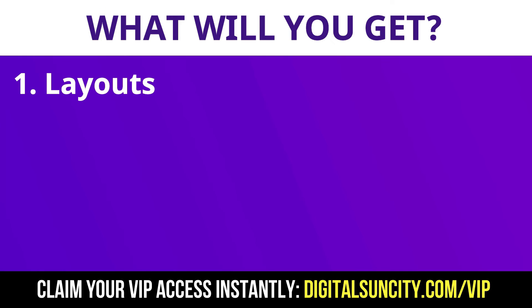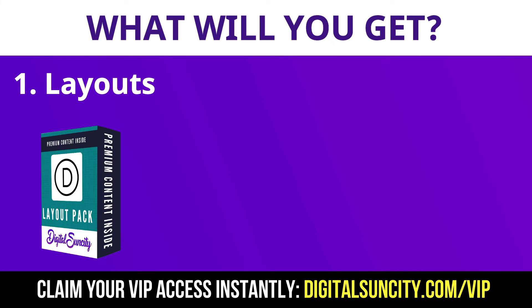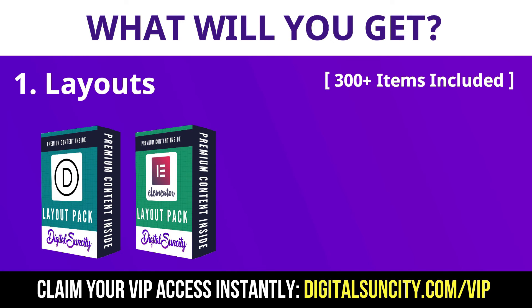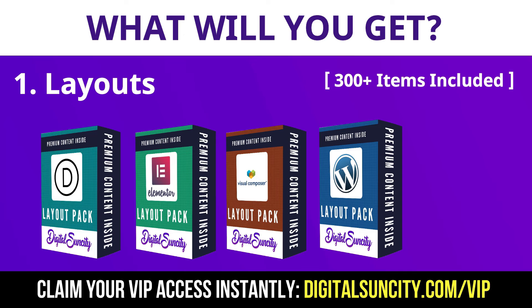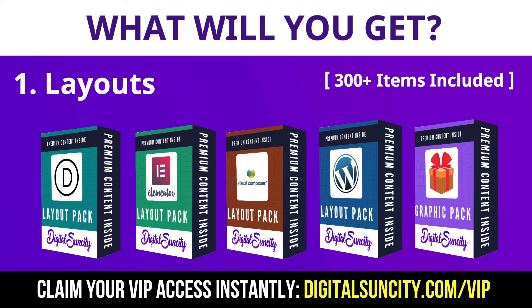The first thing is layouts. This includes hundreds of templates for Divi, Elementor, Visual Composer and a lot of royalty free graphics which you can use on any website.